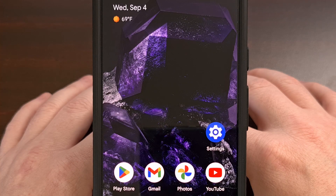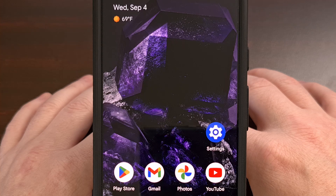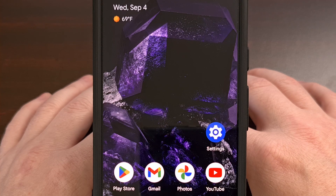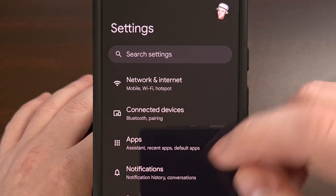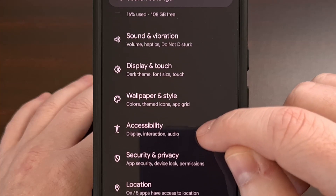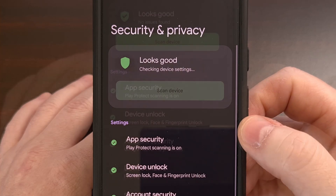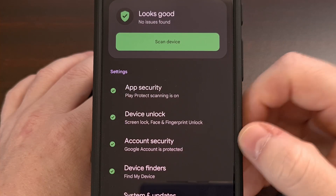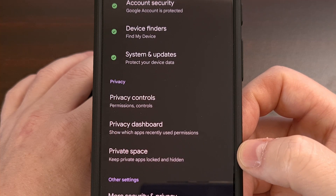To begin, you first must have a lock screen set up on your device. Whether this is with a pin, pattern, or password, this is required before you can set up your Private Space. After that is done, you'll want to open up the Settings application and scroll down until you find the Security and Privacy menu. Then you need to scroll down again to reveal the new Private Space option within Android 15.